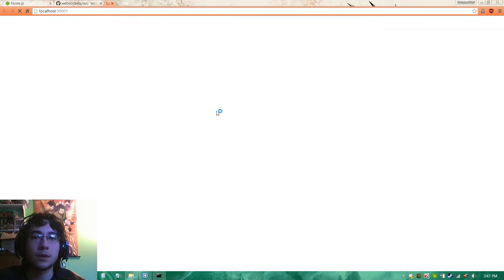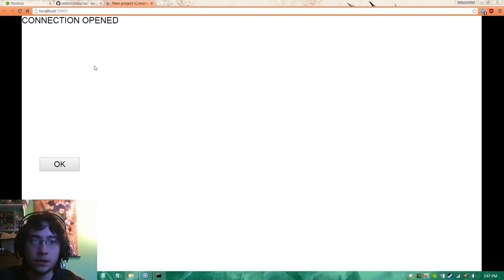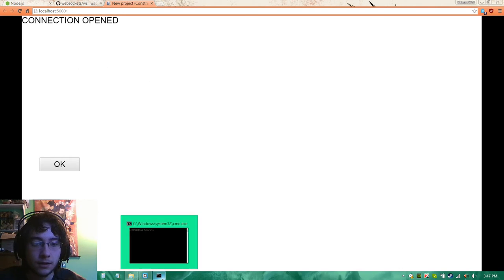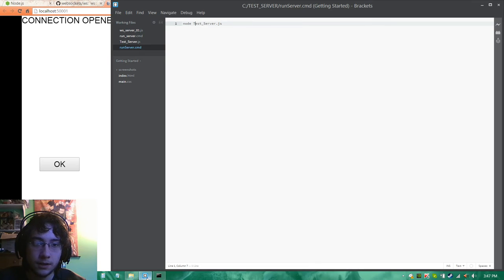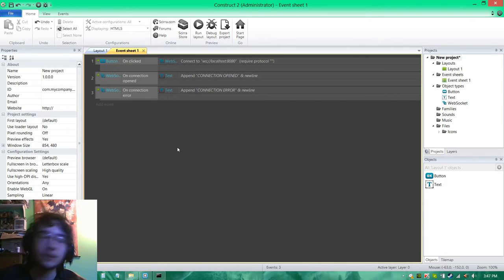Now what we're going to do is we're going to run layout and we're going to press OK and connection opened. We have successfully opened a connection to a WebSocket server using Construct2 and Node.js and the WS library.